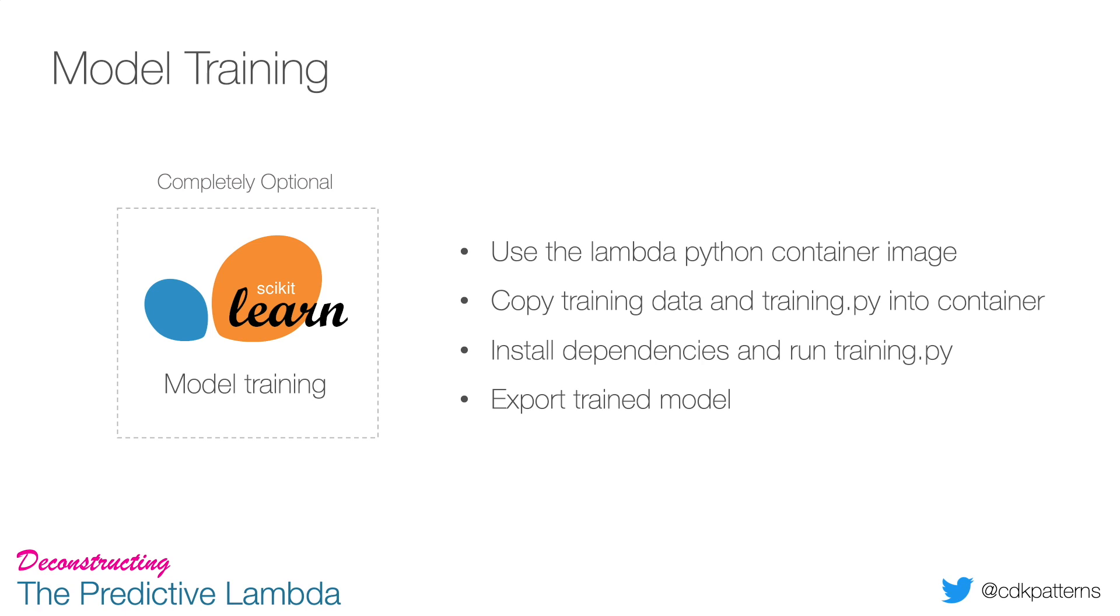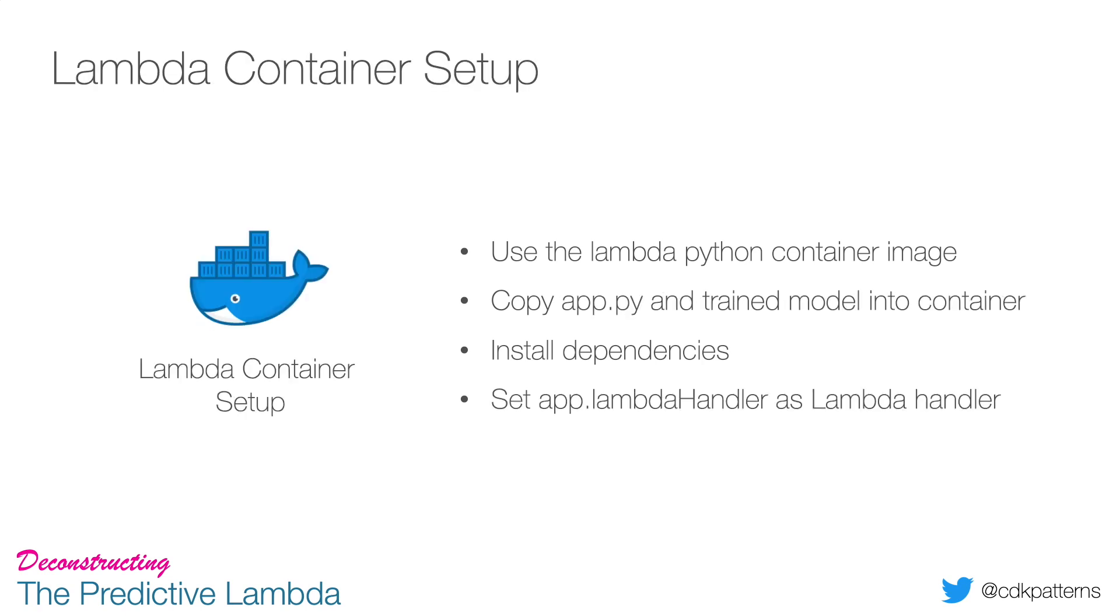Then in our Lambda container setup, we use the same Lambda Python container image, but this time we copy in app.py which is going to have our runtime logic and the trained model, and then install the same dependencies. From that point we just have to tell Lambda what is our Lambda handler to hit, so that's why we have app.lambda_handler set in the Dockerfile.